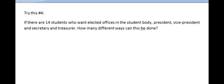Try this: if there are 14 students who want elected offices — President, Vice President, Secretary, and Treasurer — how many different ways can this be done?